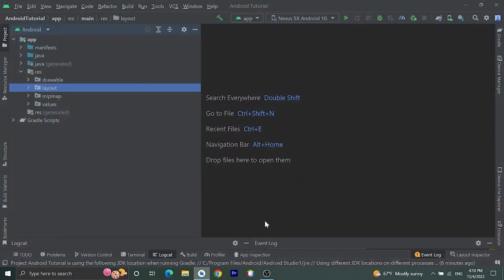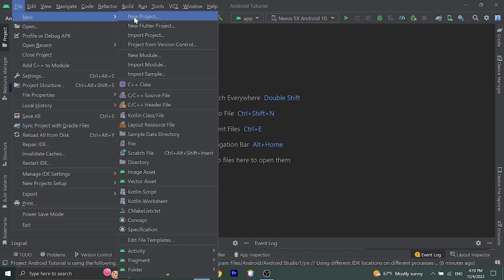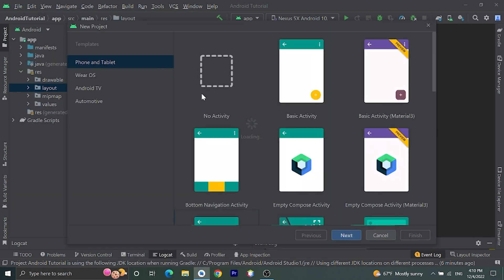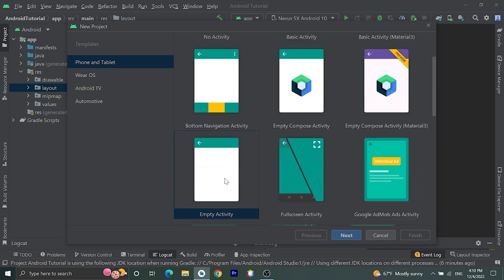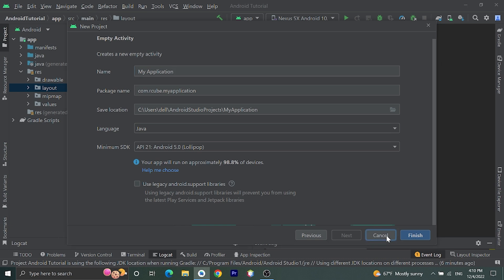Open Android Studio, then go to File, click on New, click on New Project, then choose Empty Activity, then click Next. Give a name to your application, choose language as Java, choose minimum SDK as Android 21, and click Finish. I've already created a project so I'll cancel this.